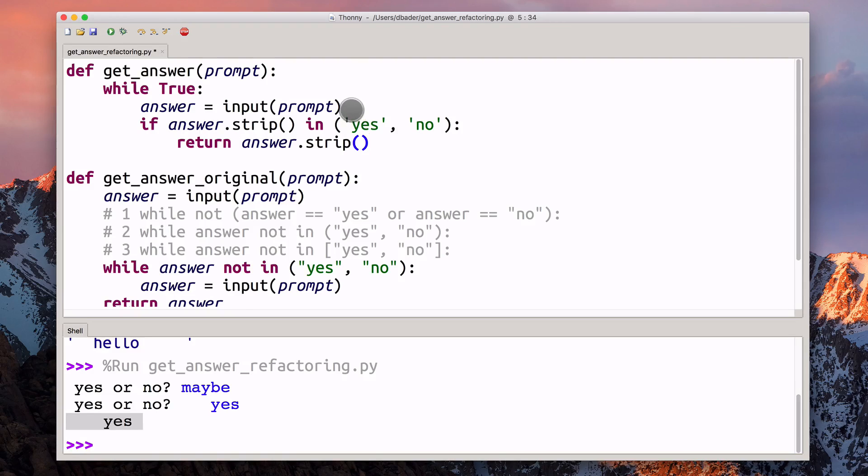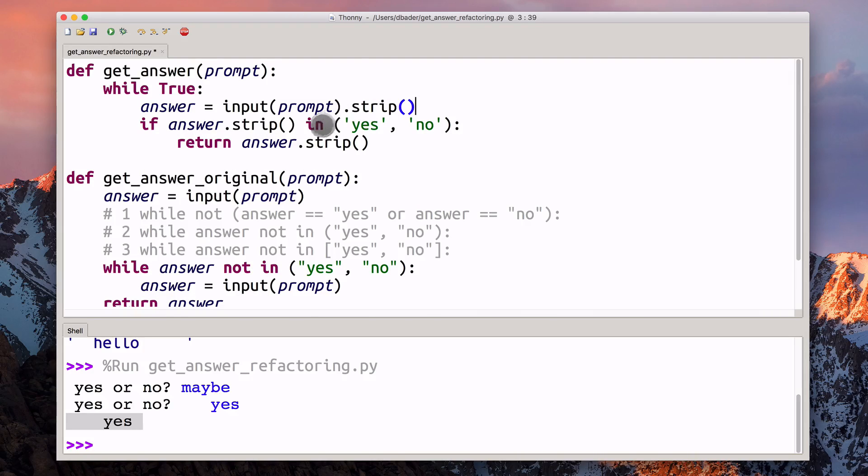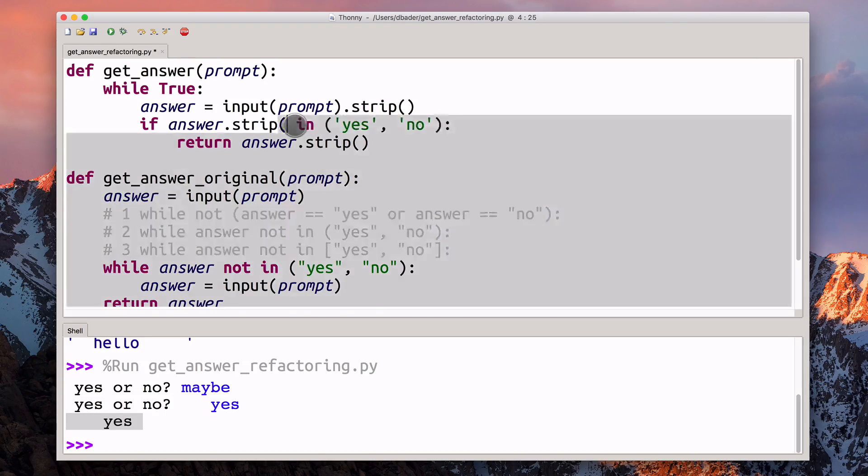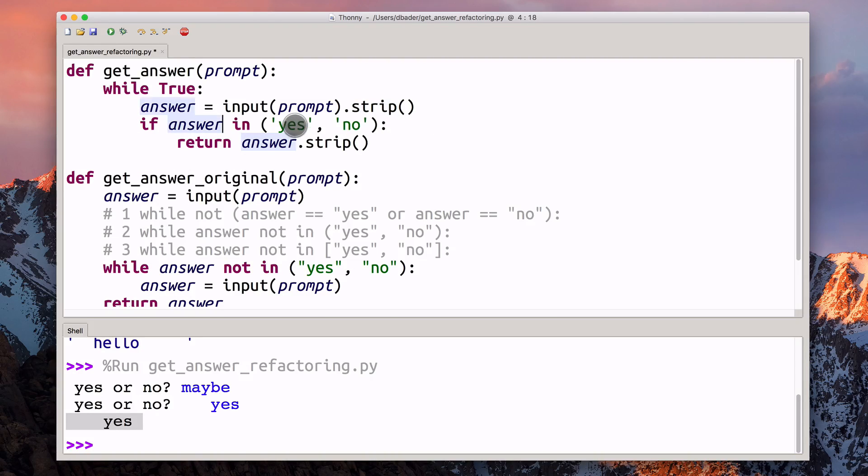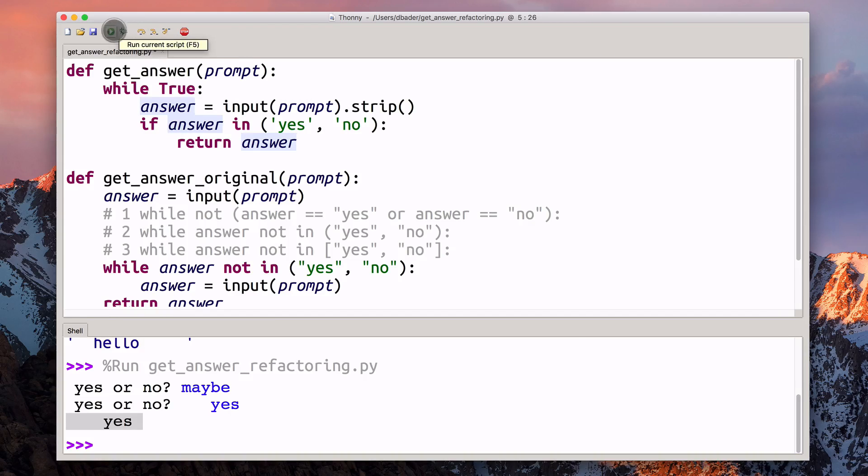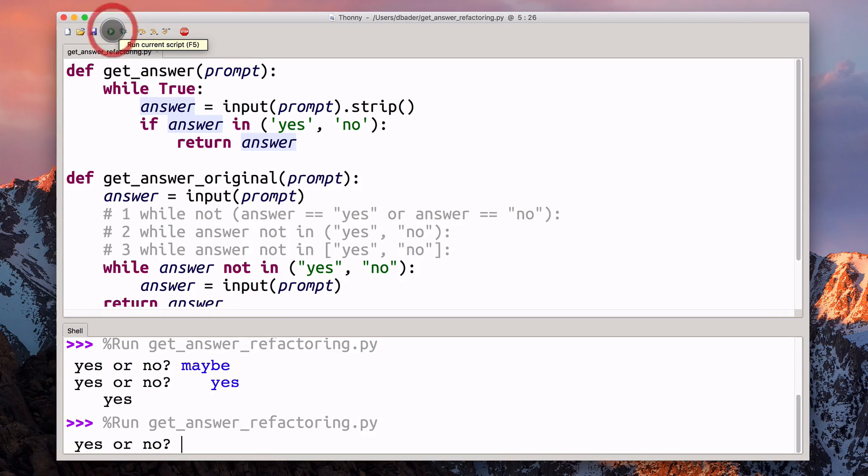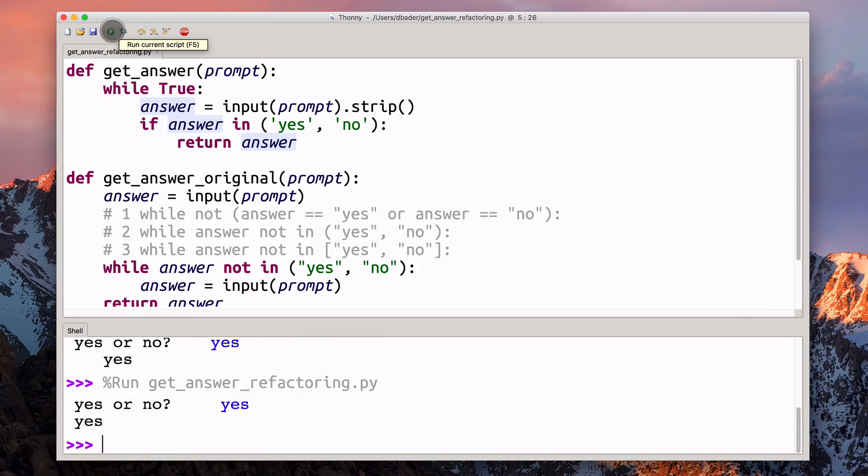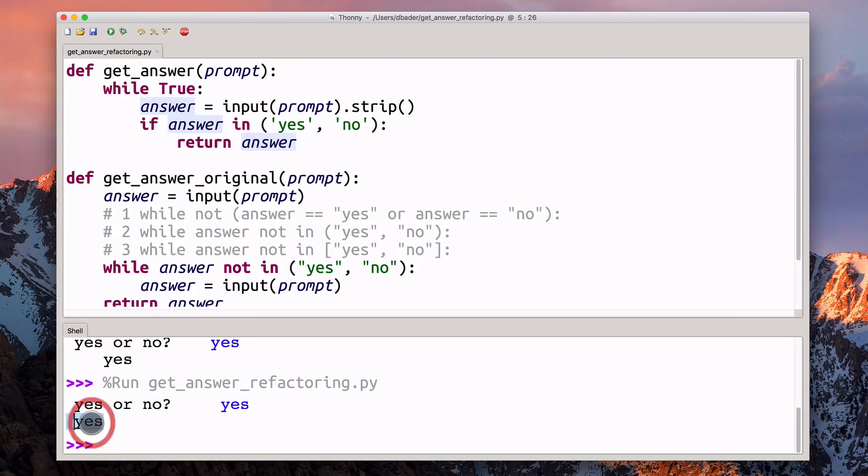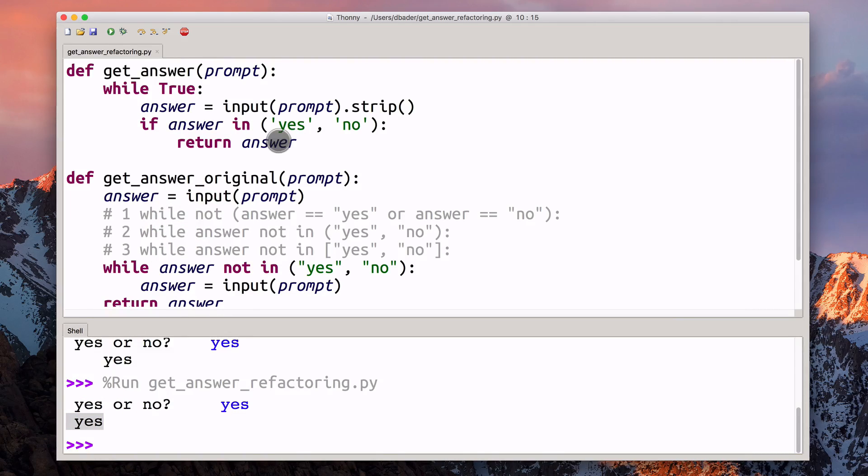What we could do here is actually move the strip call up there and get rid of it anywhere else. Now if we run through the same example, we get the nice and clean return value that only includes the actual string content.